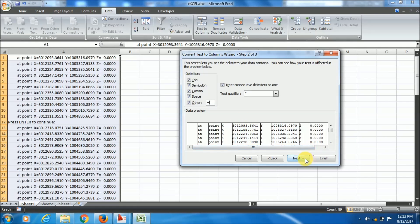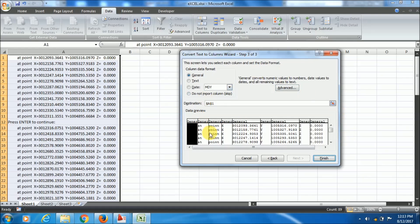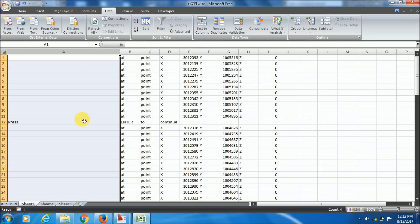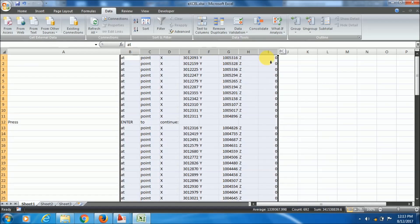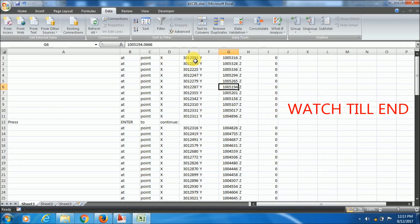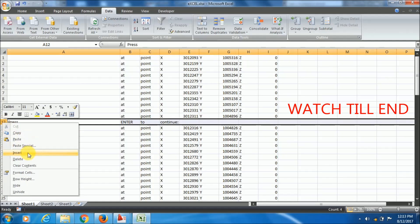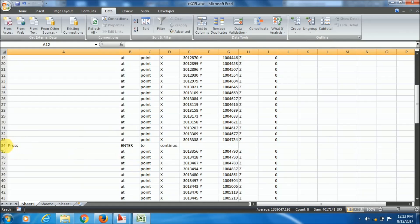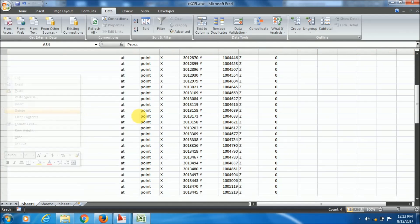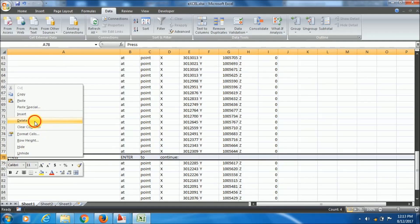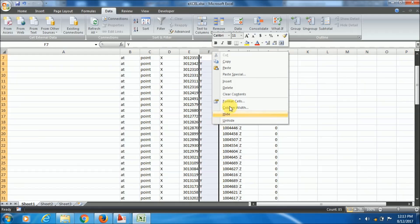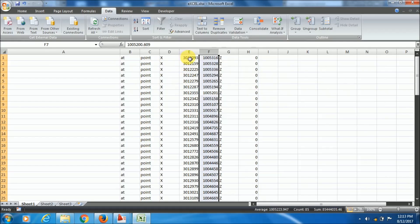Click Next and then Finish. You can see the single column has been divided into multiple columns. What we need is just the X coordinate column and the Y coordinate column — delete all the unnecessary columns. And there you have your X and Y coordinates.